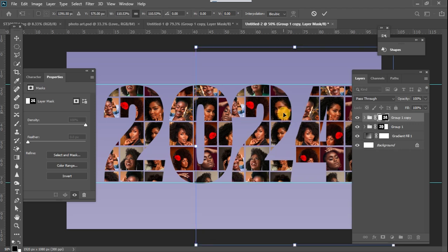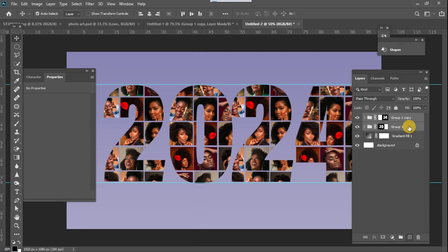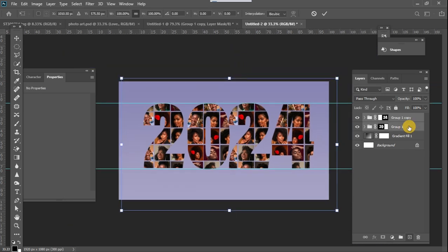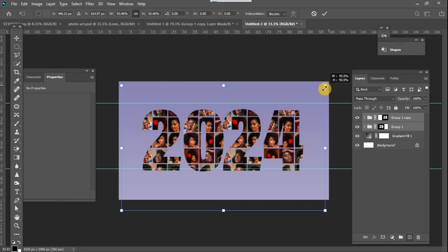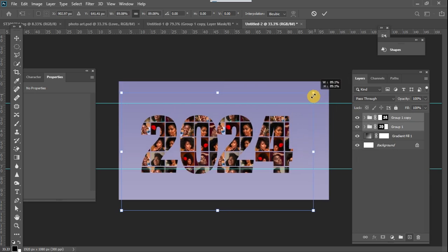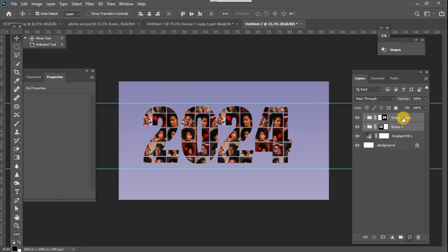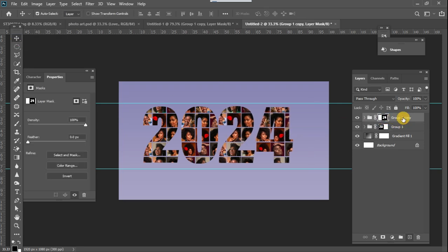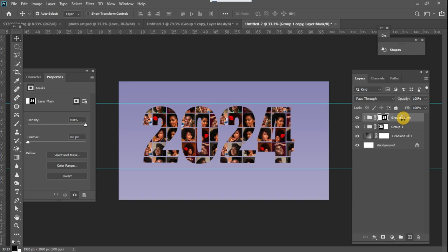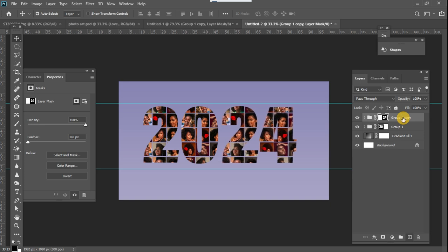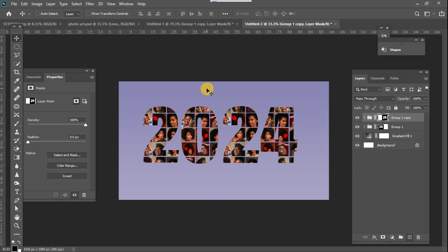Once that is done, I'll select both layers and Ctrl+T to reduce their sizes a little, and then create a space in between the two text sections.